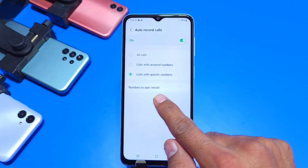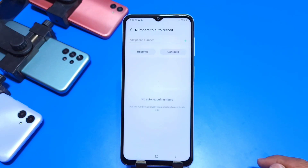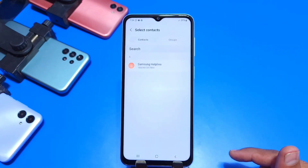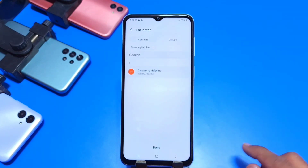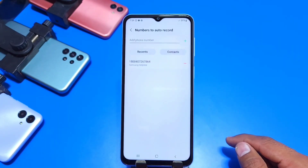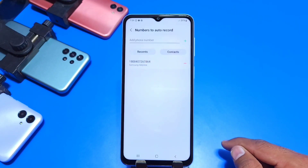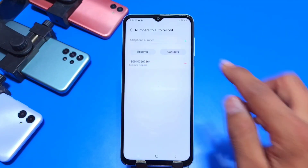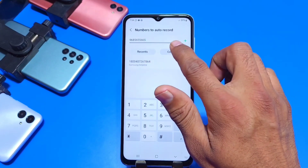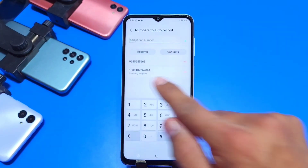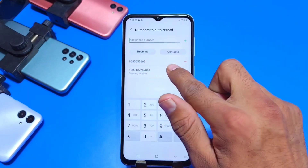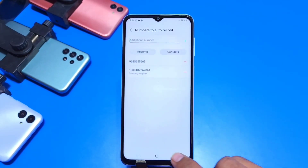The third one is Calls with Specific Numbers. In this option you can record calls of certain people which are saved in your contact list. You can select numbers of whoever you want to record calls for, or if the number is not saved, you can save it — just type it in, click on the plus icon, and there you can see your number is saved and your phone will record the calls of that certain person.